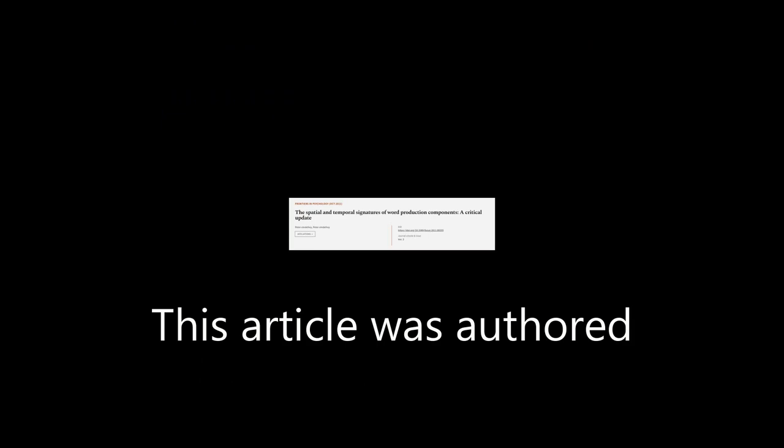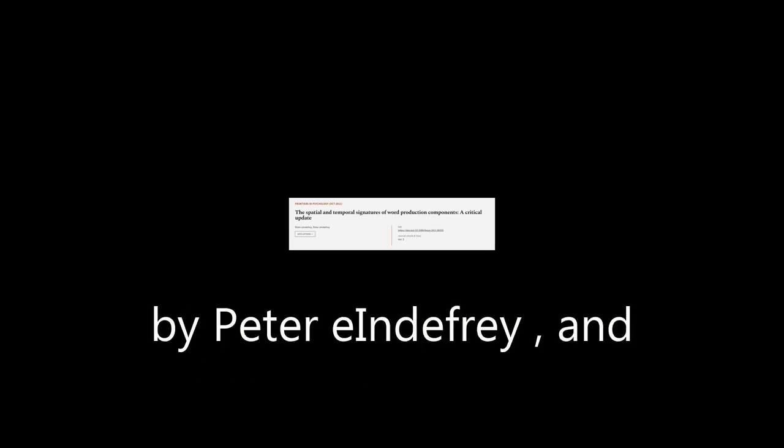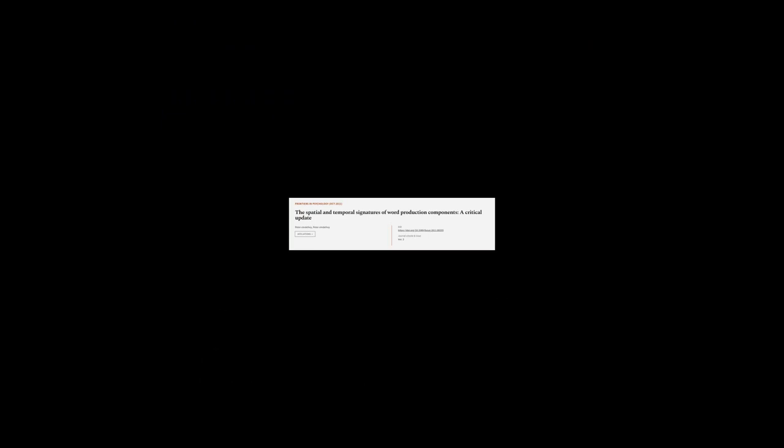This article was authored by Peter Indefray. We are article.tv, links in the description below.